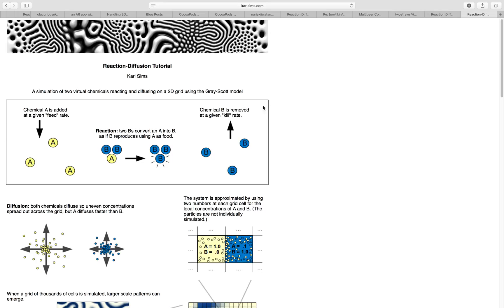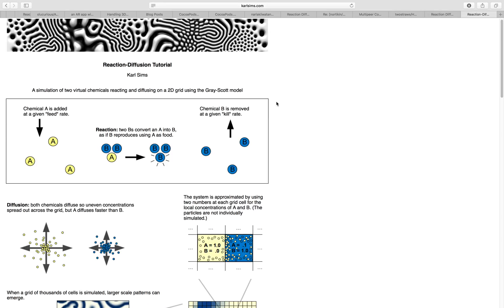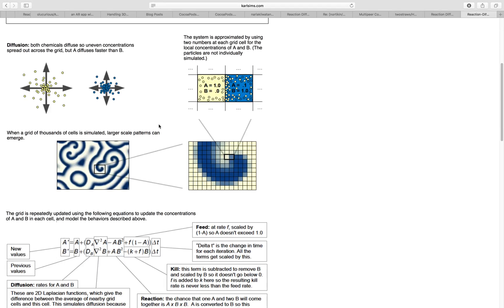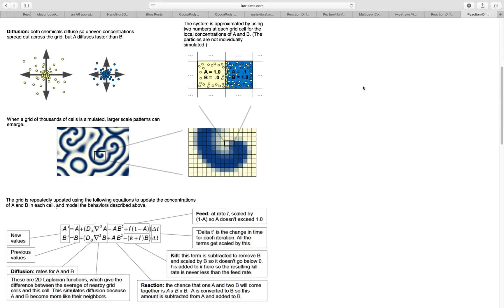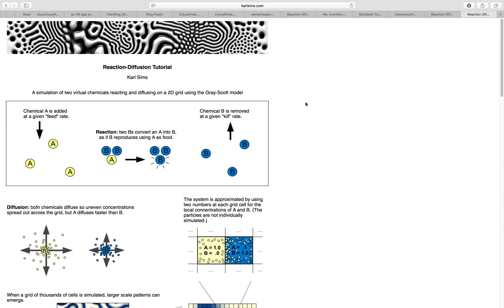Basically, it's kind of simulations that use some kind of mathematics models to simulate the reaction between two or more chemicals. For all the details, you can read Google and find more information.